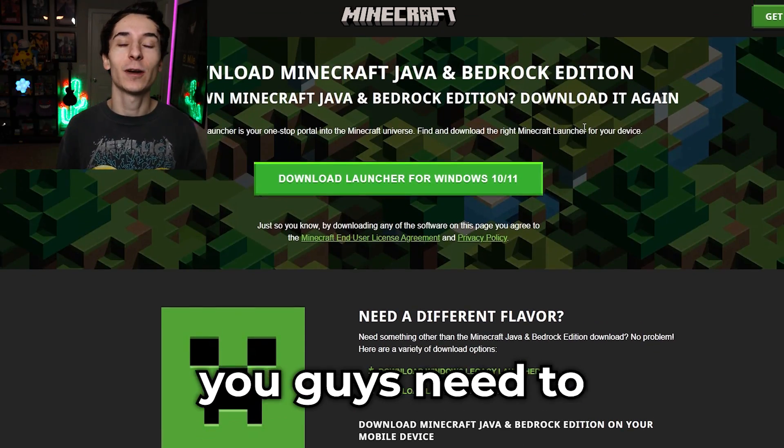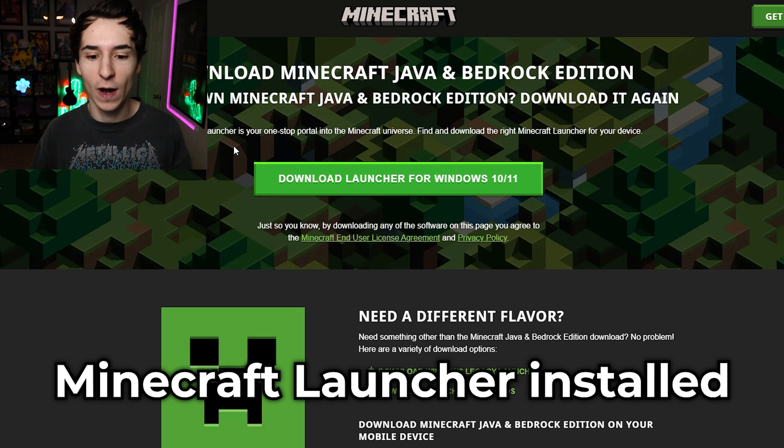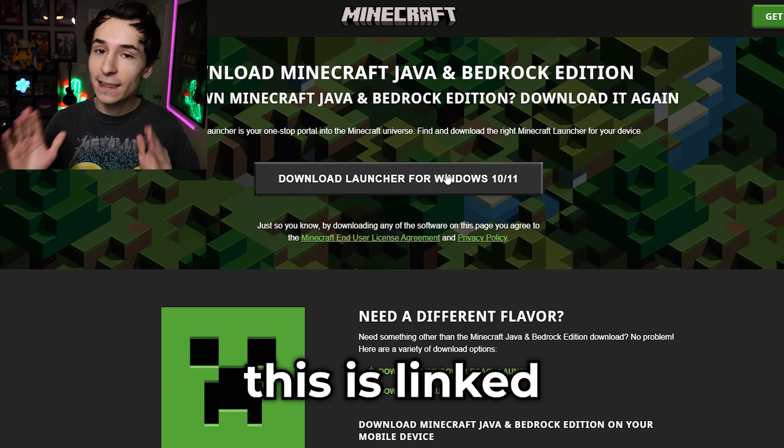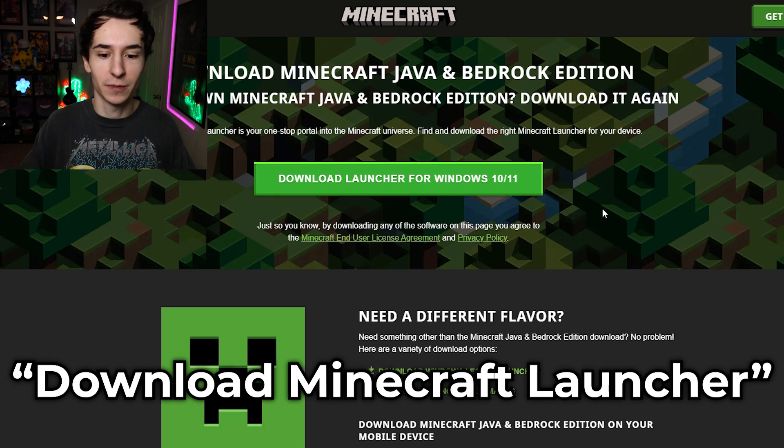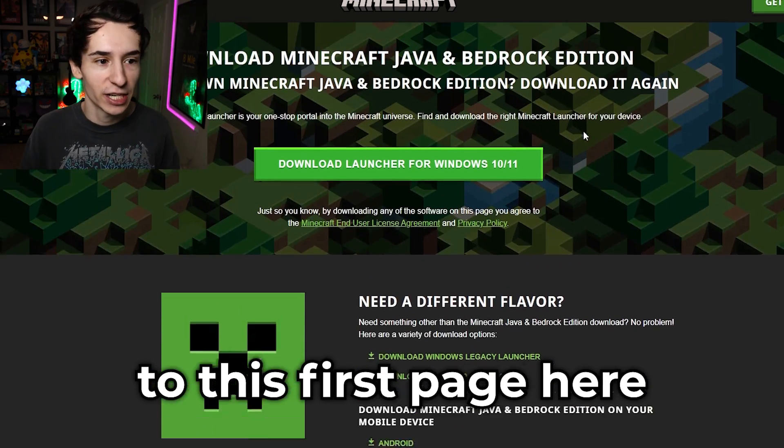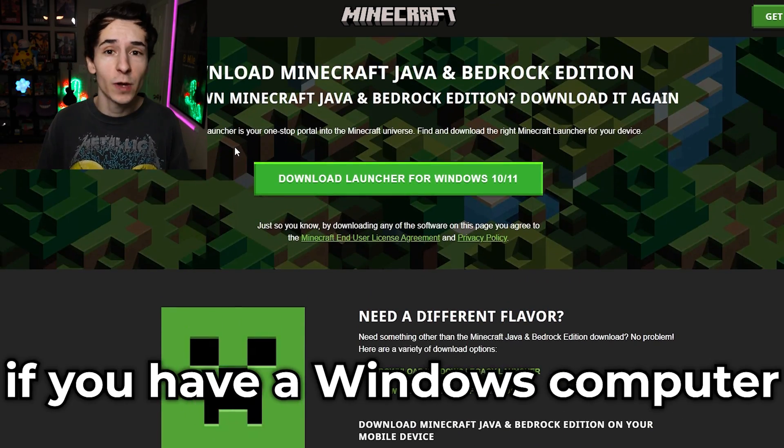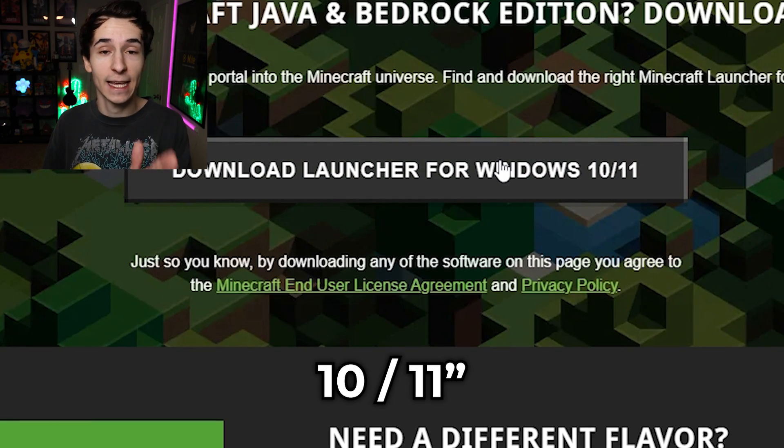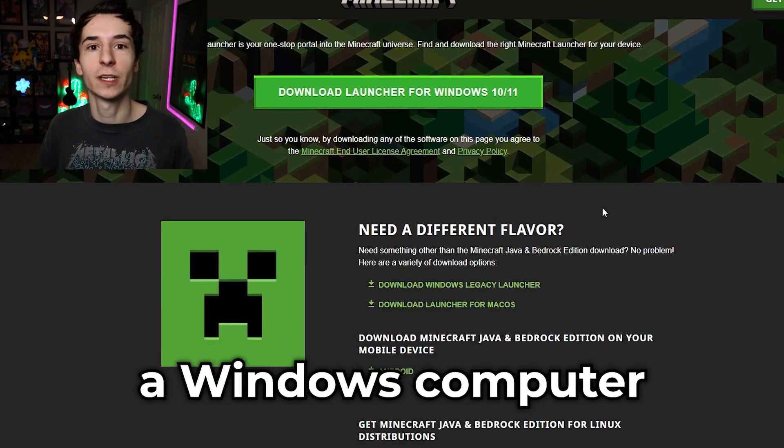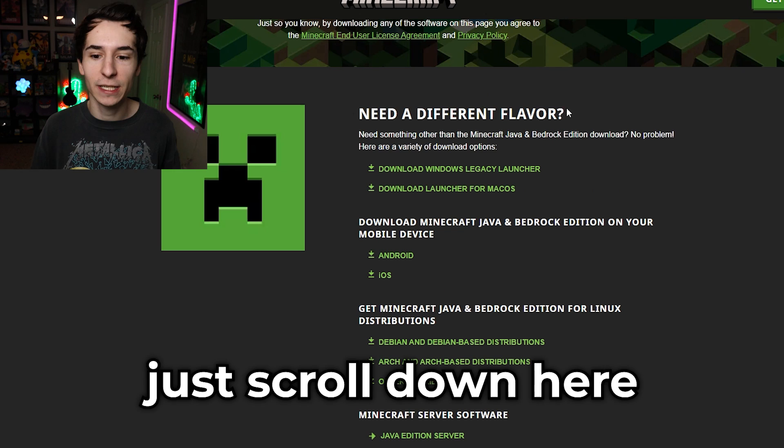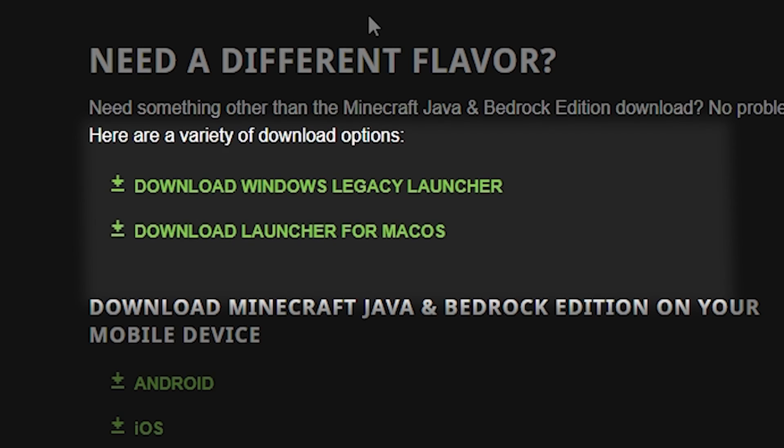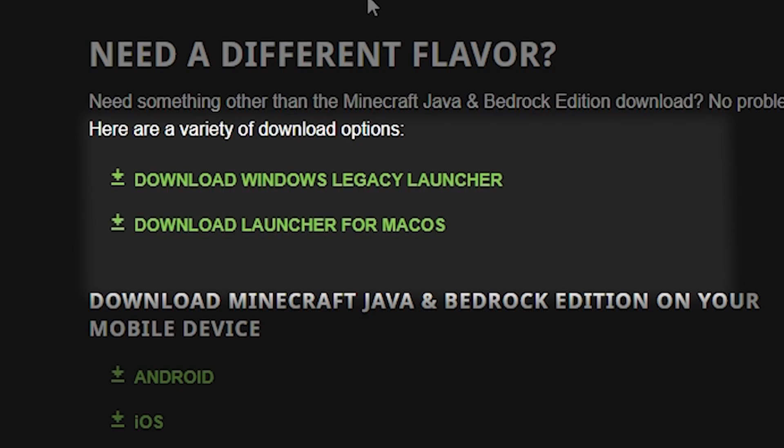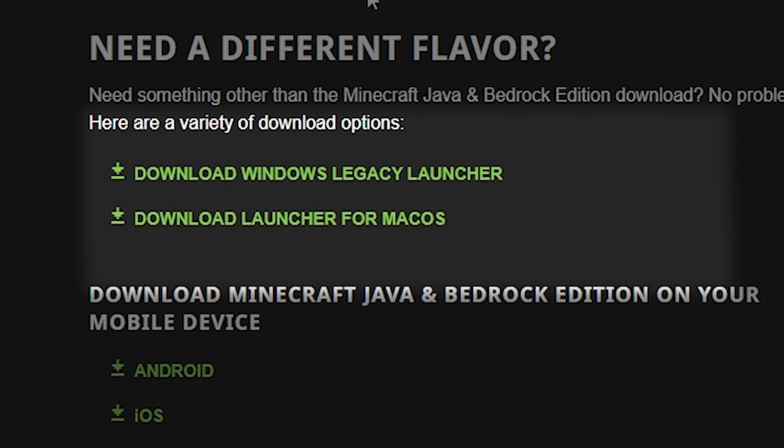First things first, you need to make sure you have the Minecraft Launcher installed on your computer. This is linked in the description, but you can also just look up download Minecraft Launcher and it'll take you to this first page here on the Minecraft website. All you need to do if you have a Windows computer is click this Download Launcher for Windows 10/11. And if you don't have a Windows computer, that is no problem. Just scroll down here to need a different flavor, and as you can see, they have the Windows Legacy Launcher and the Mac OS Launcher ready to go.